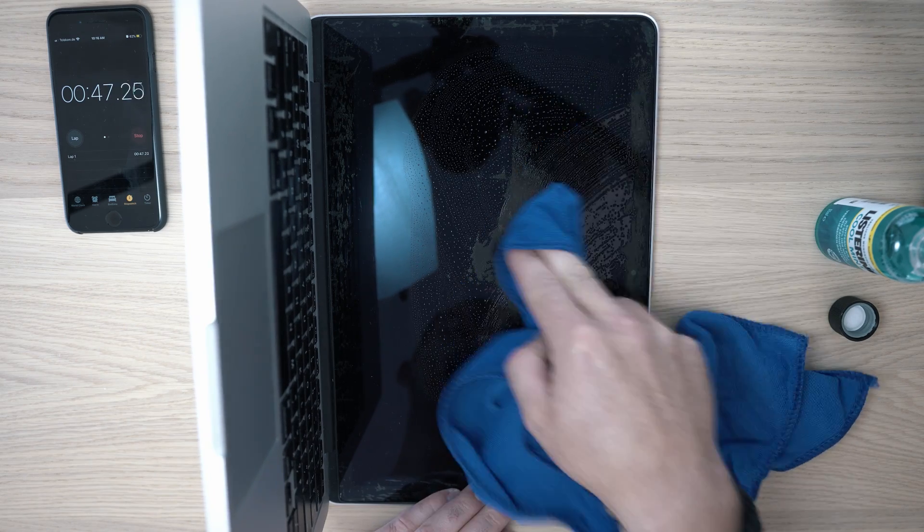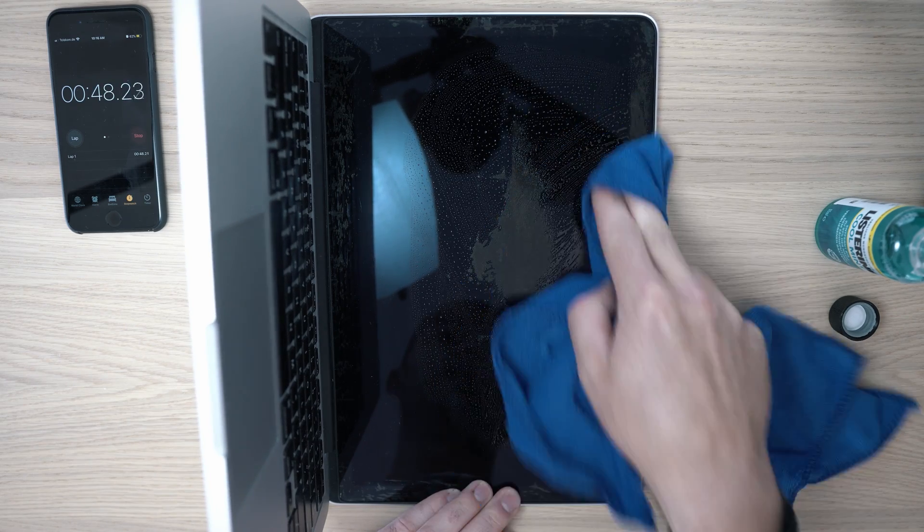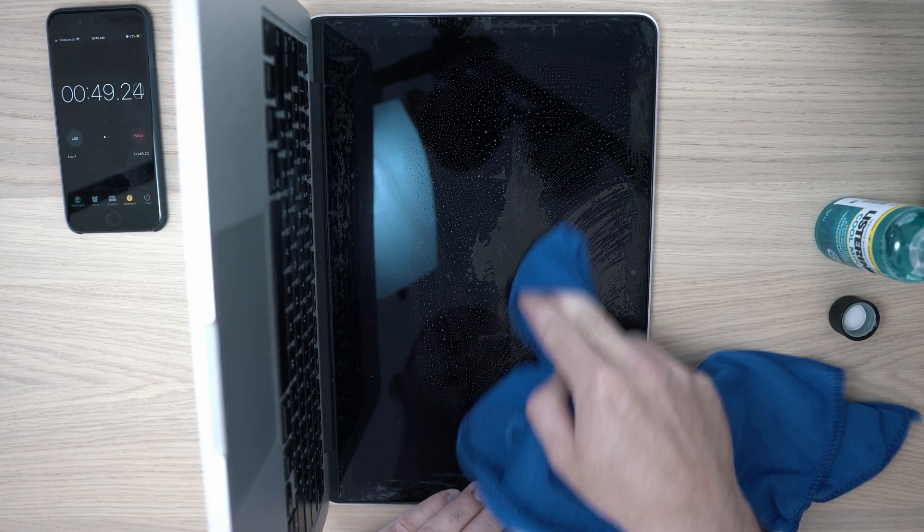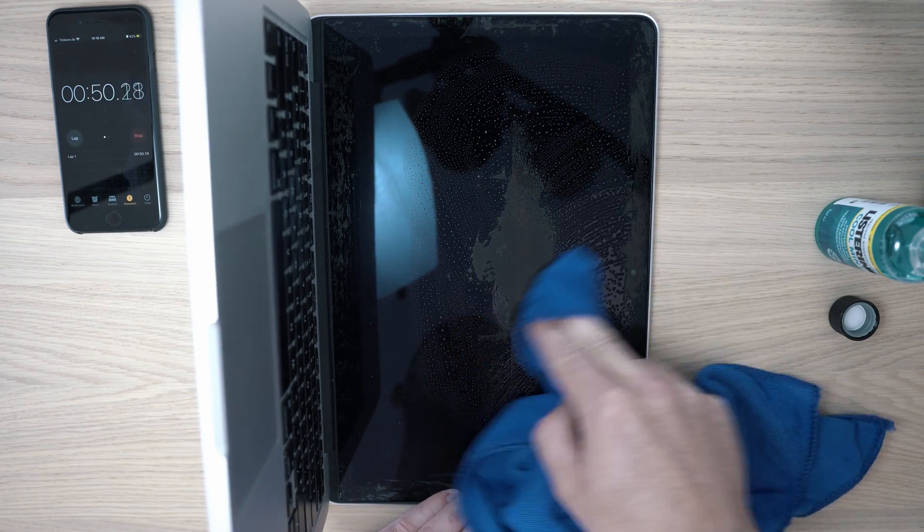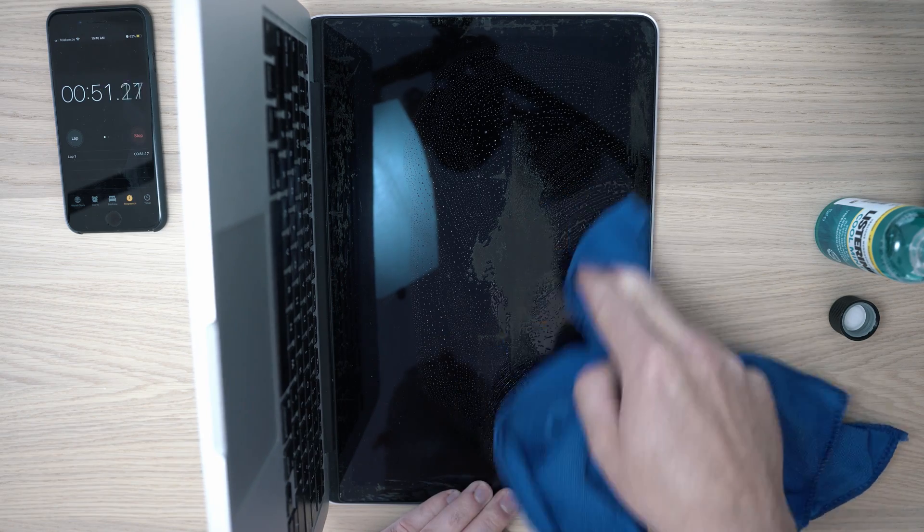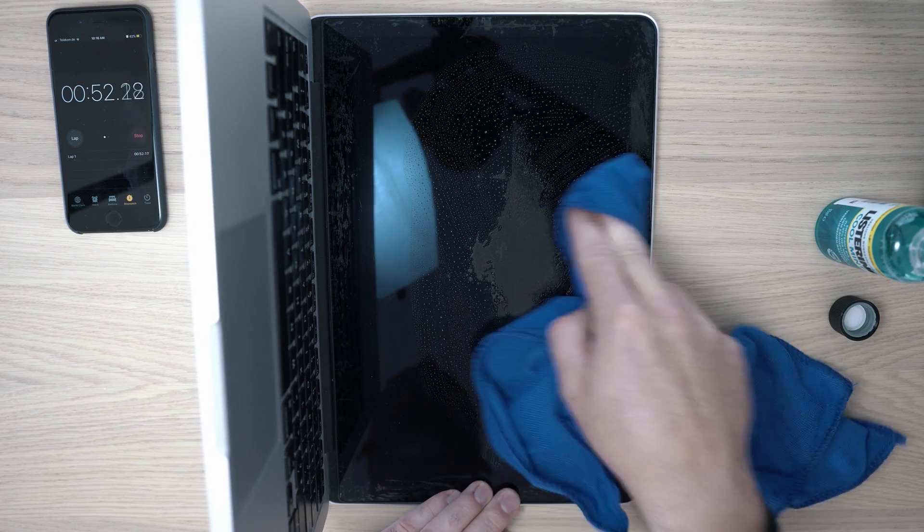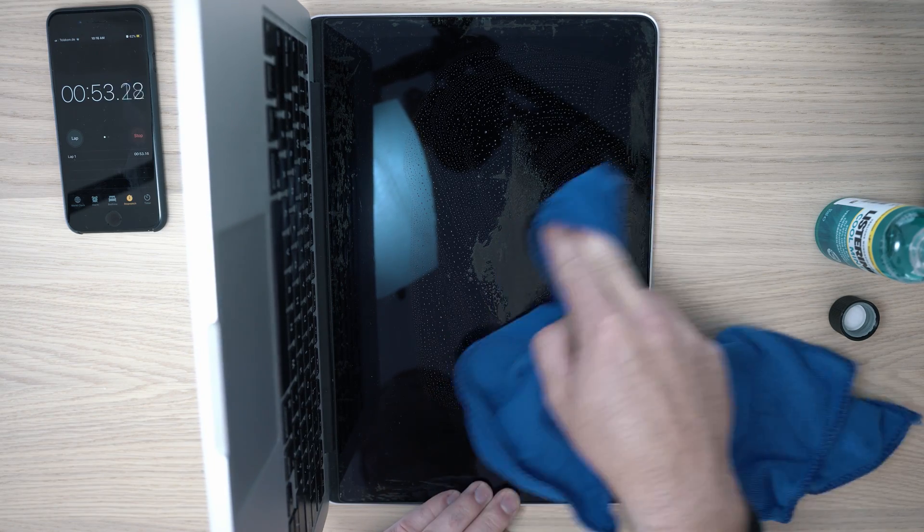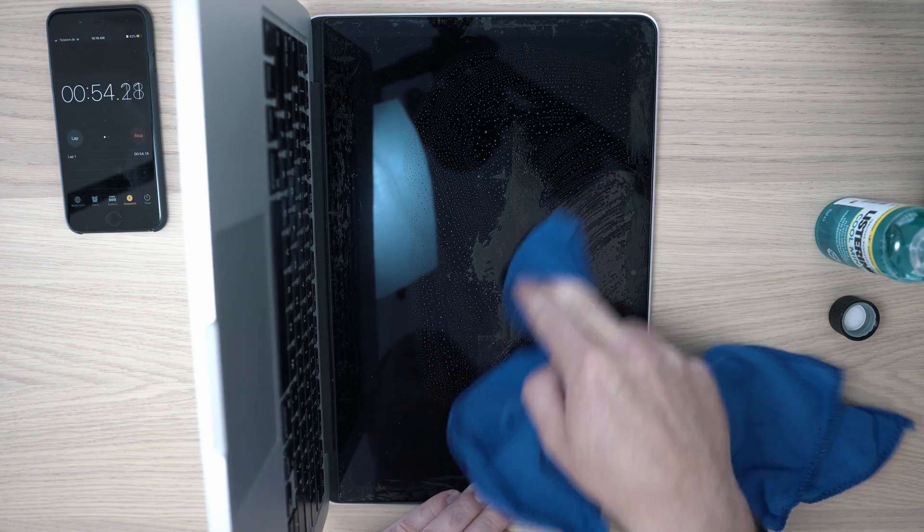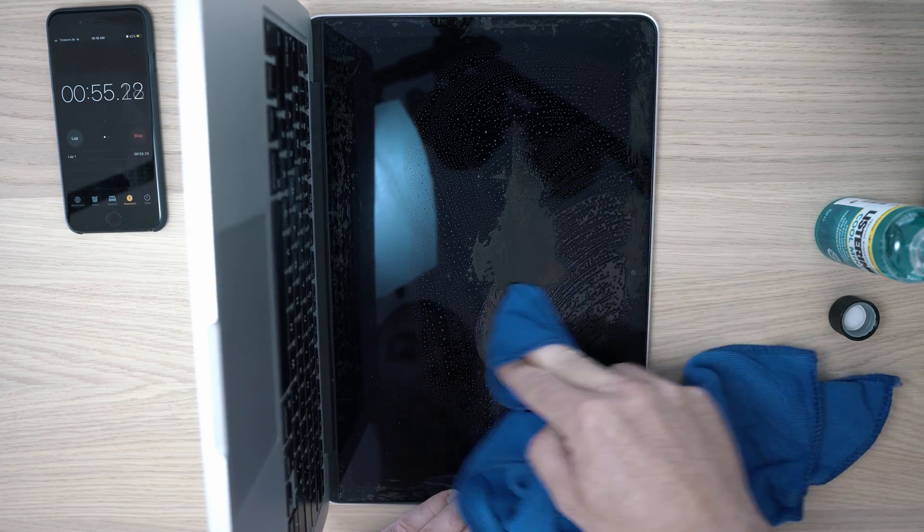My advice is to focus on one spot, clean it and then move on to the next one. Some places will go easy, especially around the frame. I'm not sure why, but trust me, you will appreciate it.